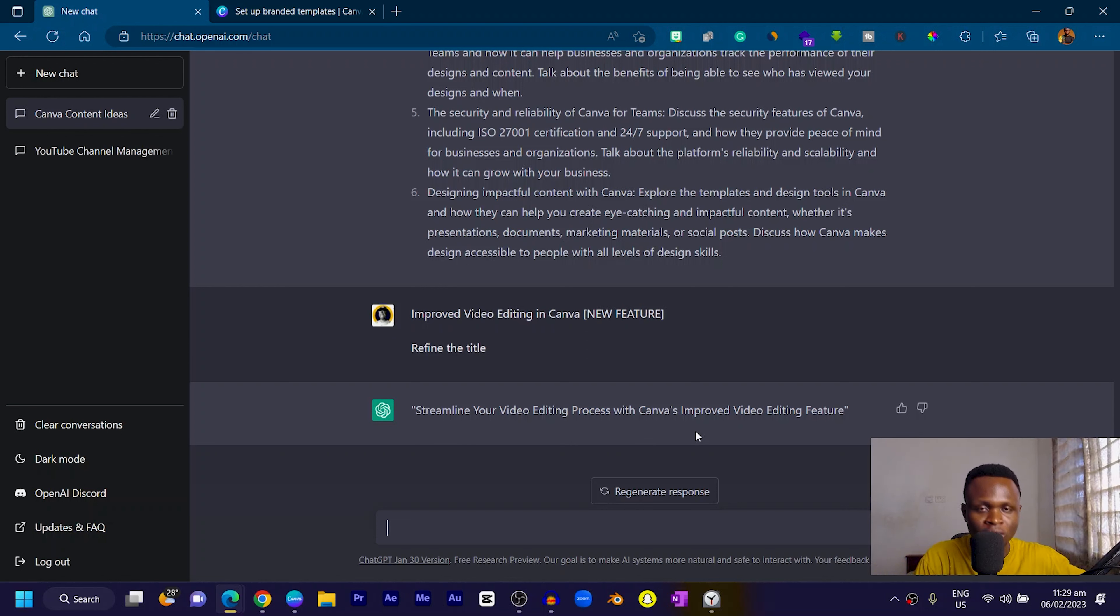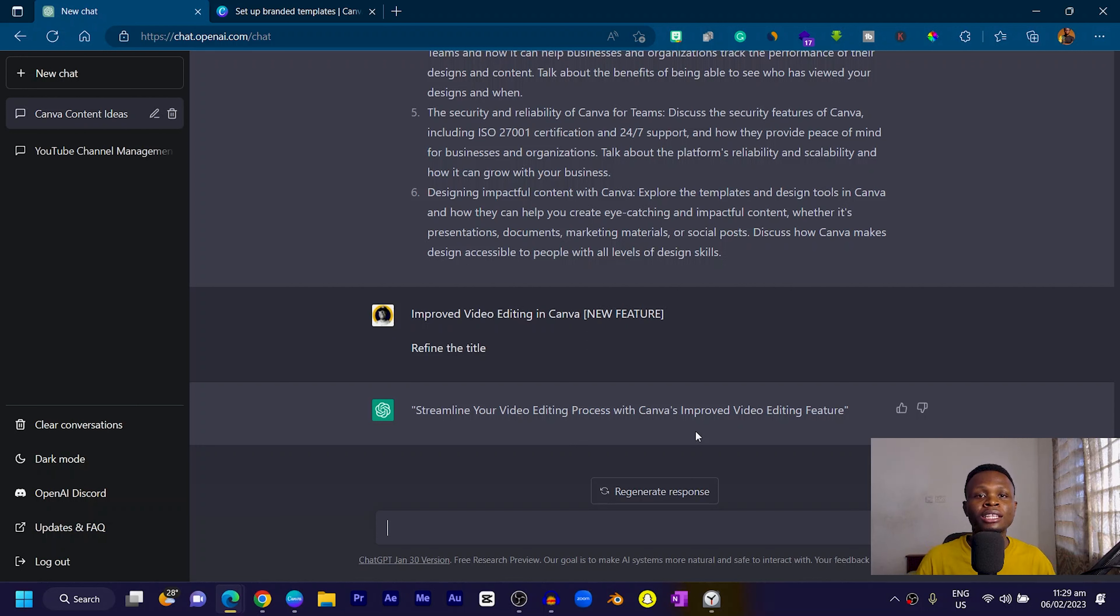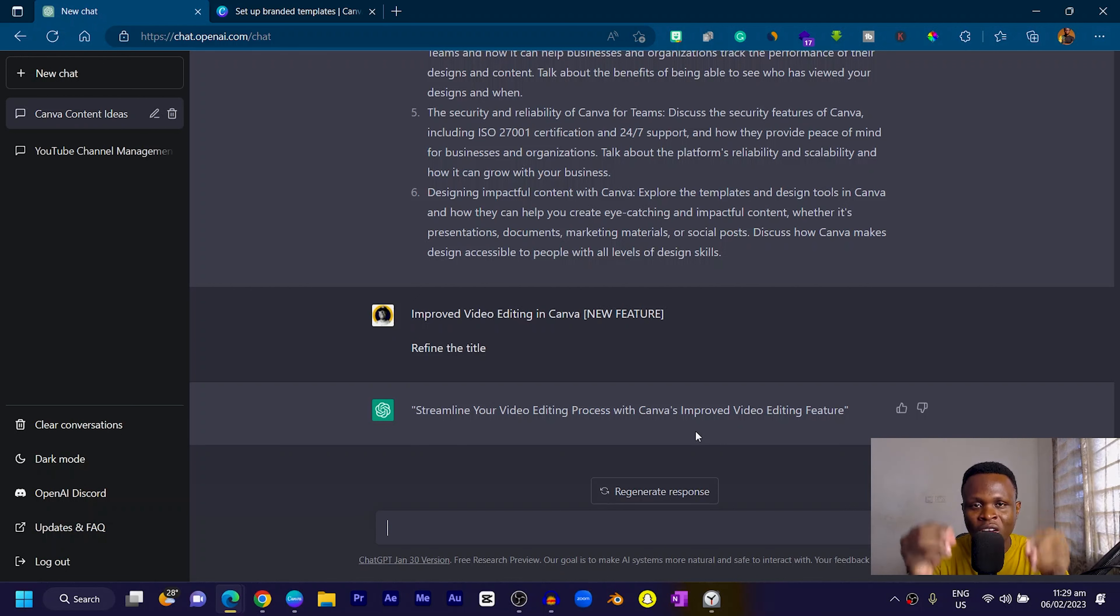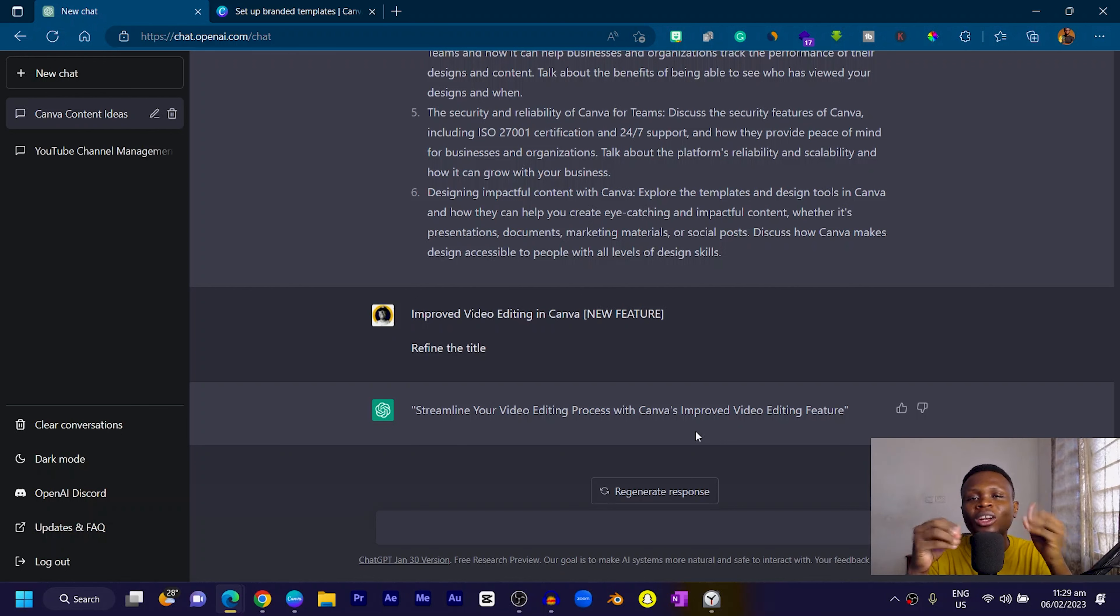Seeing what ChatGPT has been able to generate from my title, refining it and making it sound sweeter, is one of the powerful things you can do. I think you should integrate it in every process of your work. These tools are here to help us, not to replace us.